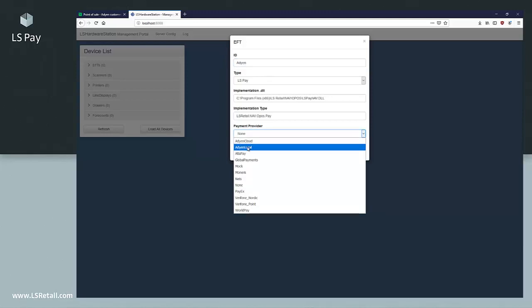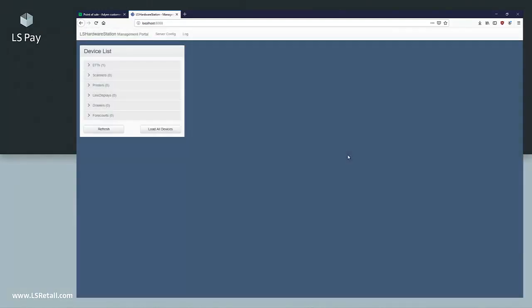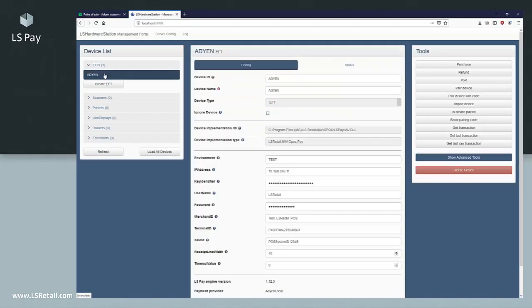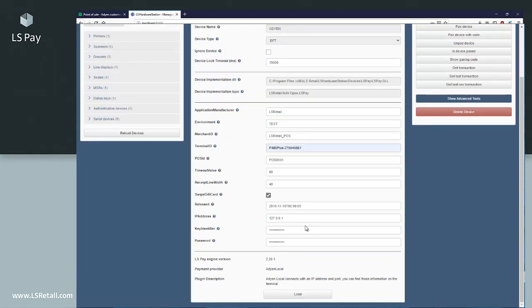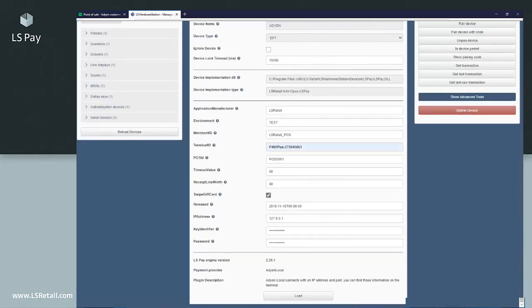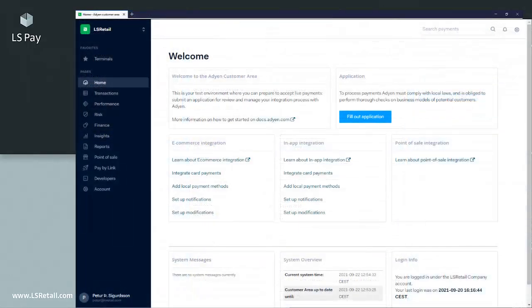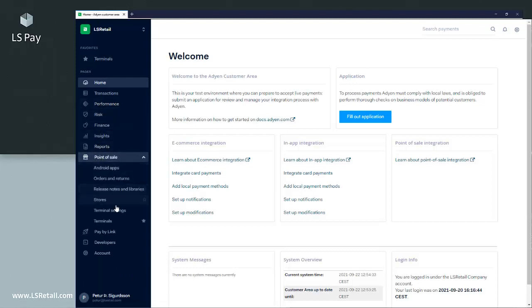The settings for this payment provider can be found in EFTs. Click on the ID that was just created. This is a list of all settings that are needed to connect hardware station to the Adyen terminal. All these settings can be found in the Adyen portal. Access to this portal should be obtained through Adyen.